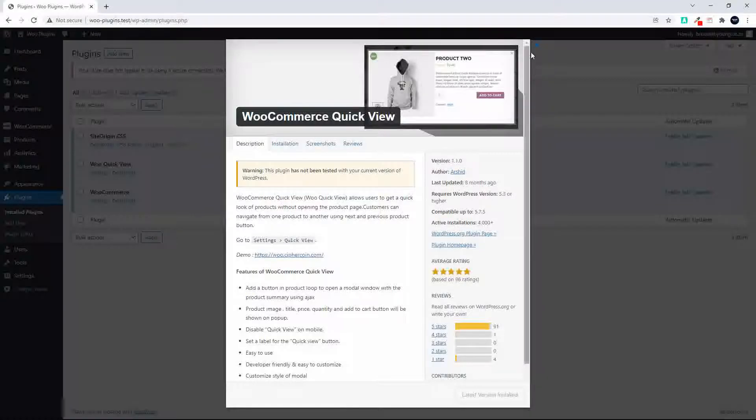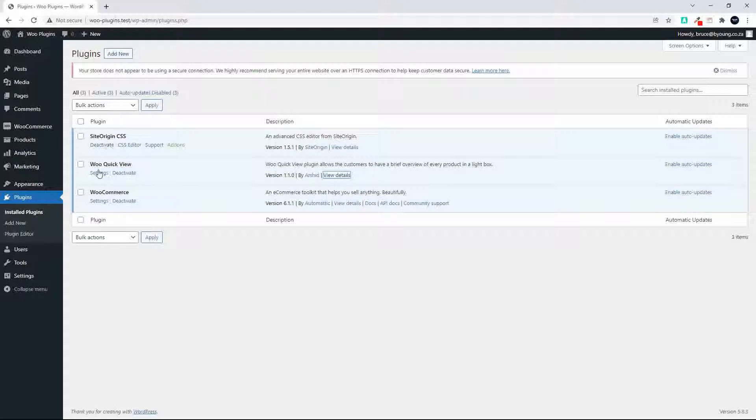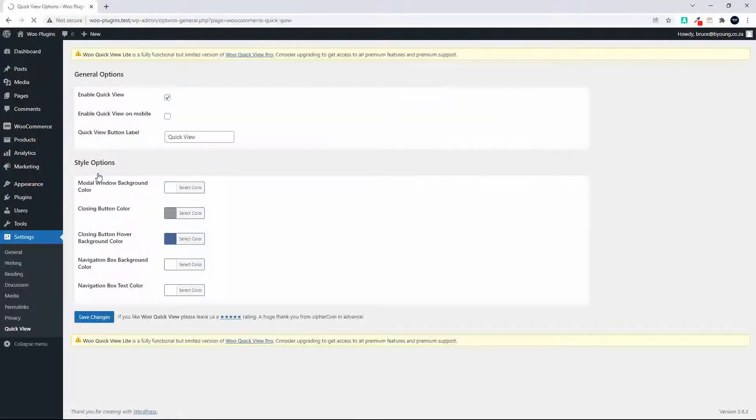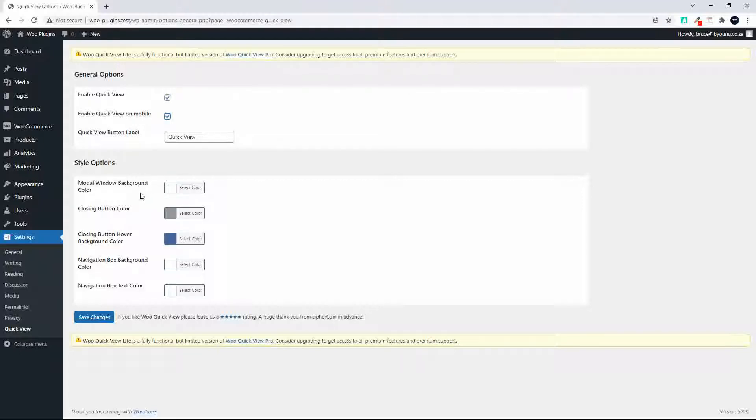So that's the author that you're looking for for the WooCommerce Quick View. It's a very simple plugin and it also does have some really basic settings. So if we look at the settings, we need to click to enable. Then we have the enable quick view on mobile, which I haven't selected but we can select that and have a look. Then you have different style options: background color, close button, close button hover, background color, navigation box background color, navigation box color. So just some really simple changes that you can make.